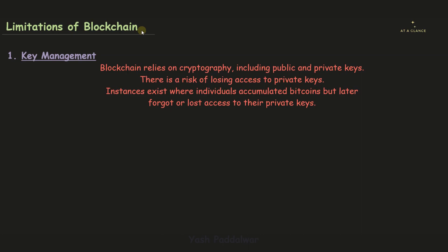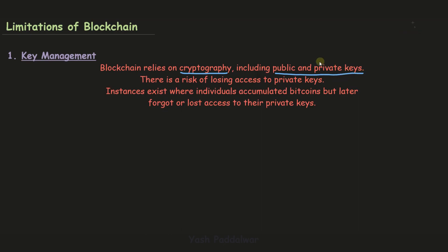I have listed five limitations of blockchain technology, and the very first limitation is key management. In blockchain, as I already discussed, blockchain relies on cryptography, including public and private keys.